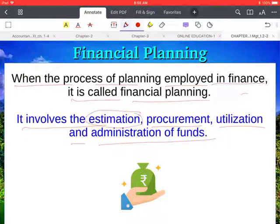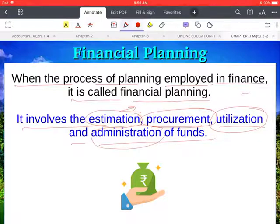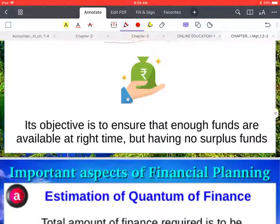These four items are very important regarding financial planning. Estimation of funds means how much will you require in the future. Procurement means how the company will get these funds. Utilization means how the company will use these funds. And administration means how the company will administrate these funds.